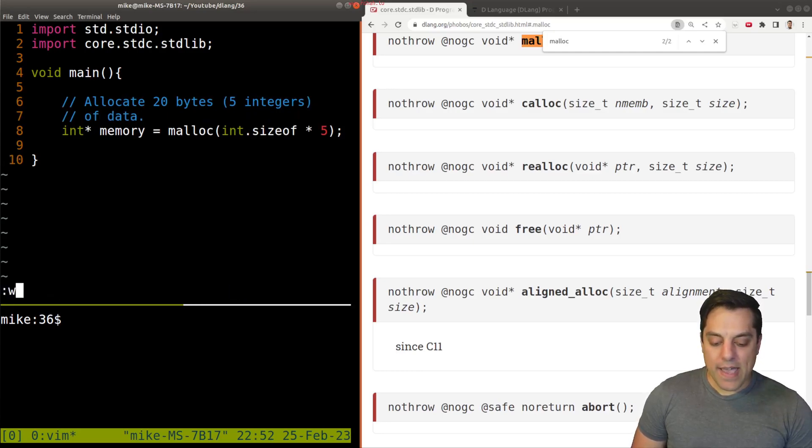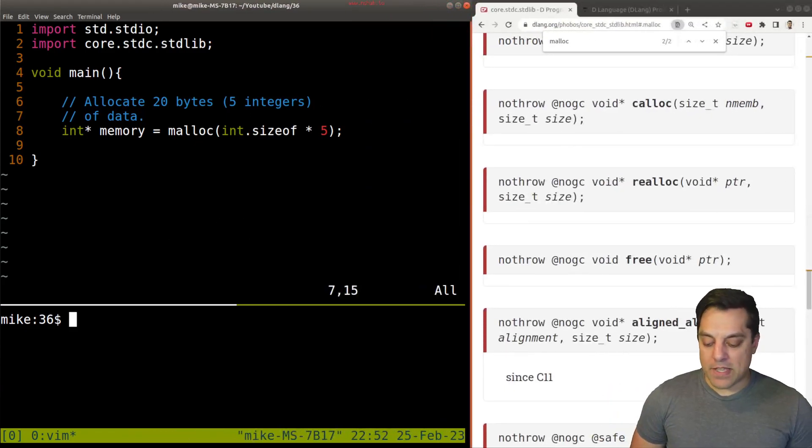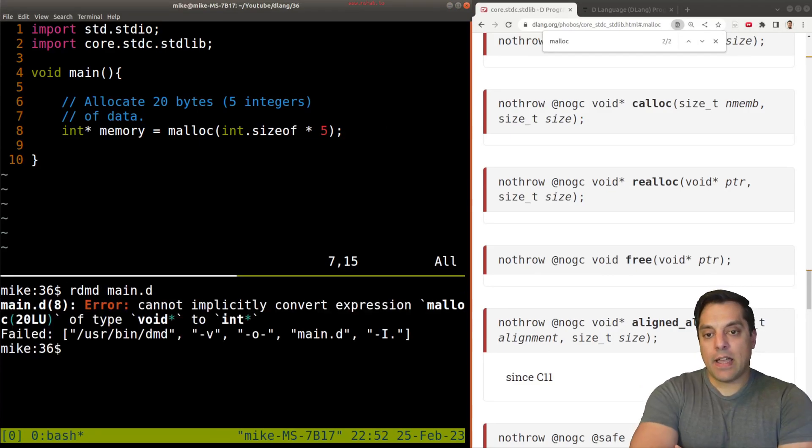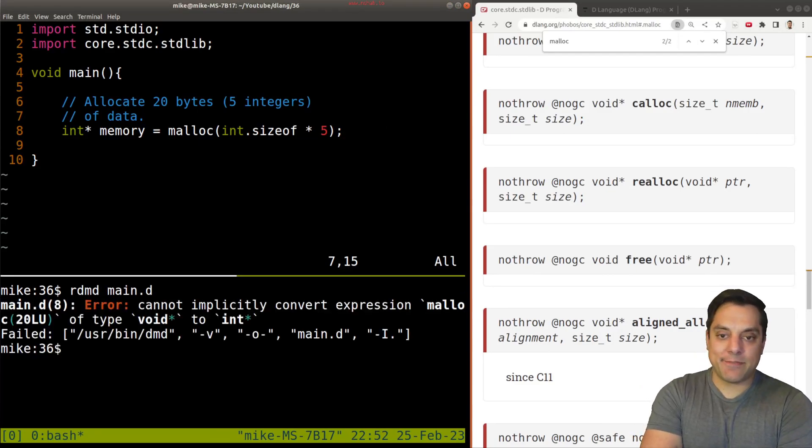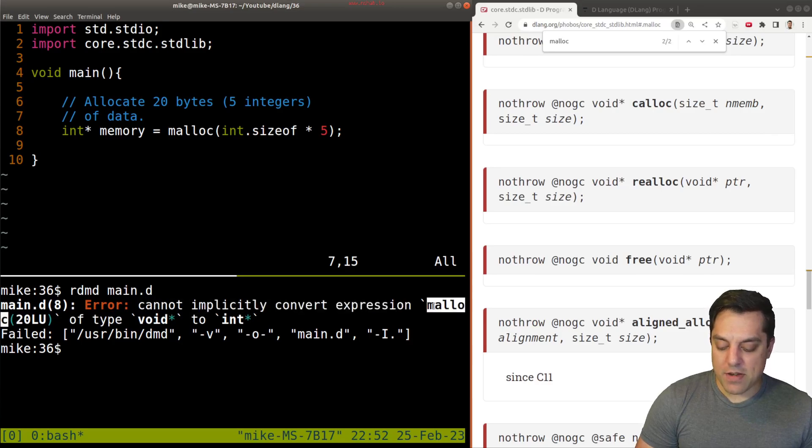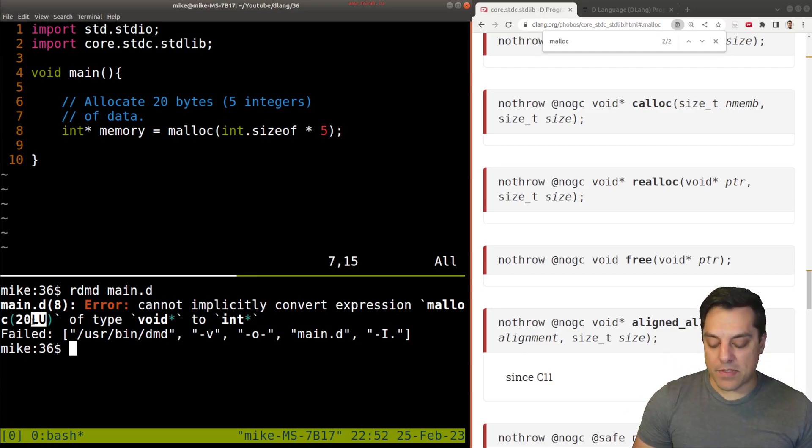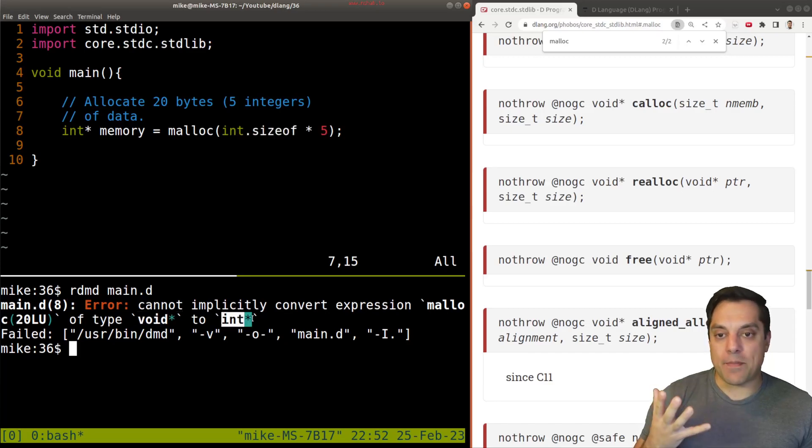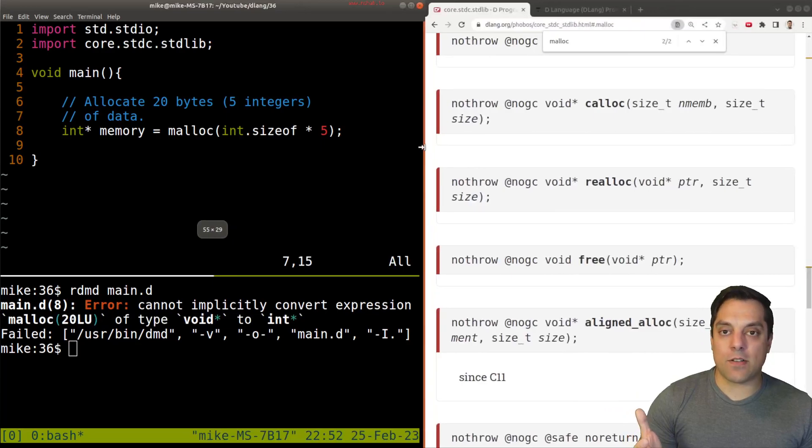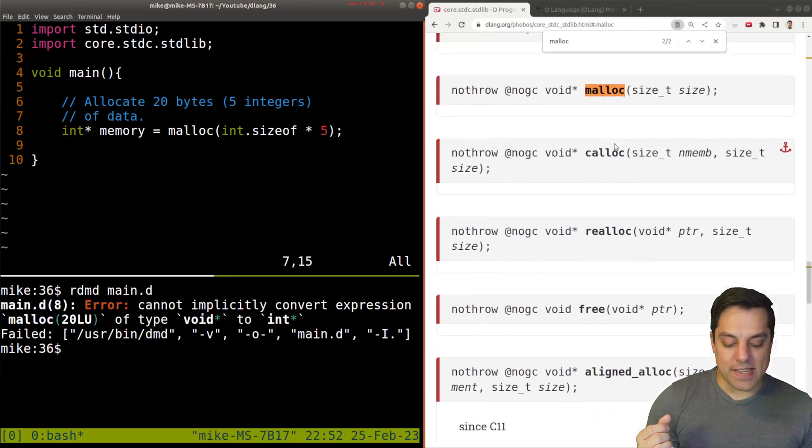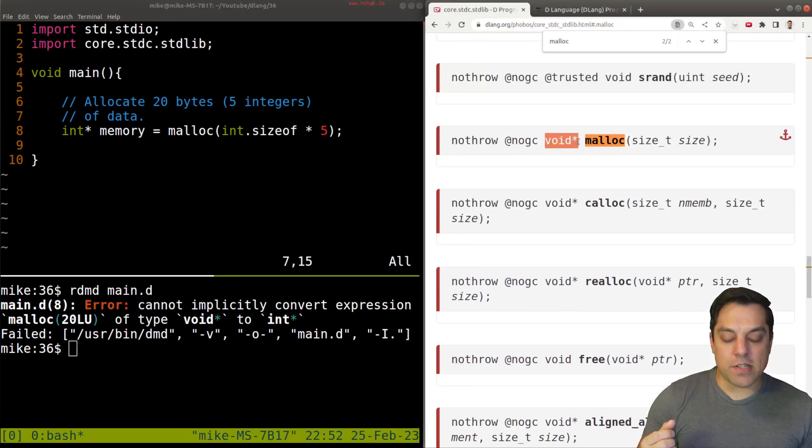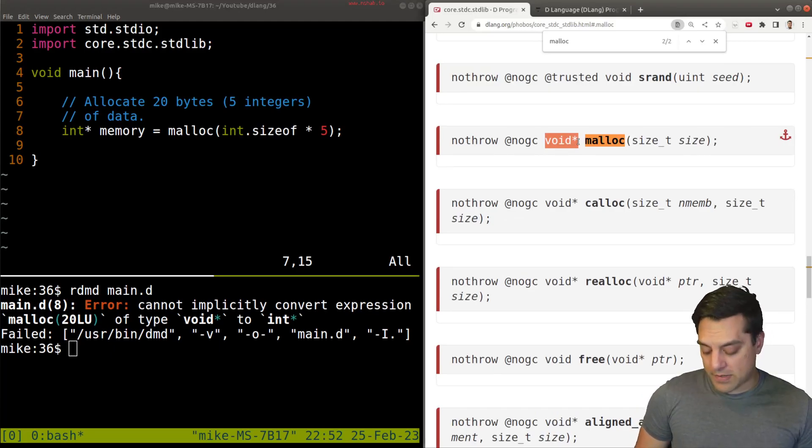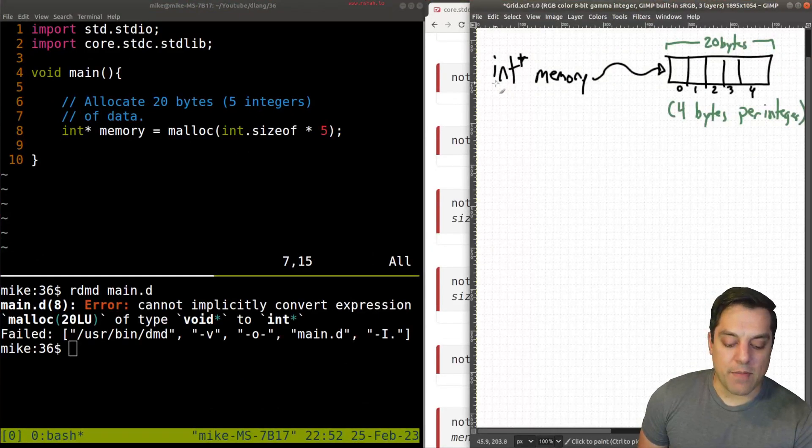So let's go ahead and see it in the D programming language. So int memory equals Malik int.size of times five. So allocate 20 bytes, five integers of data. So let's go ahead and just start with this. Let's see what we get from this particular run here. So I'll go ahead and just use RDMD to run this and immediately I get this error message here.